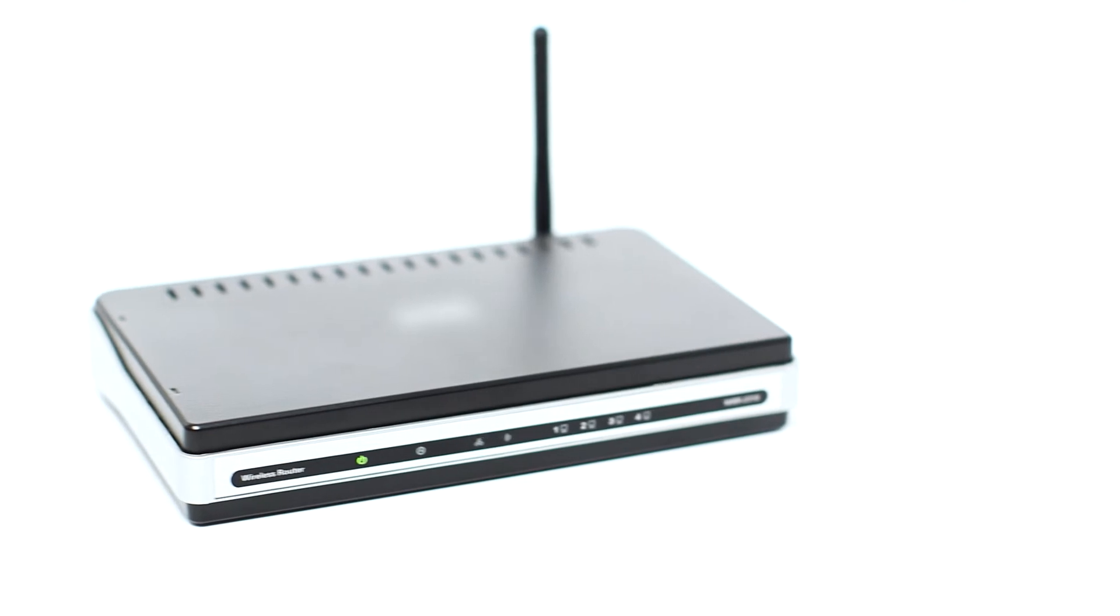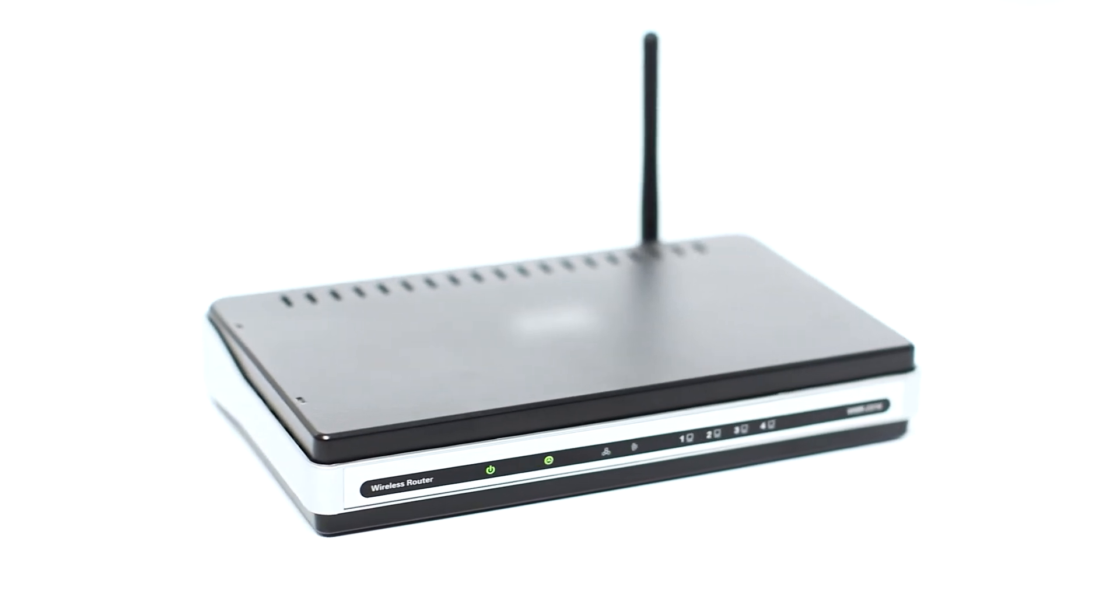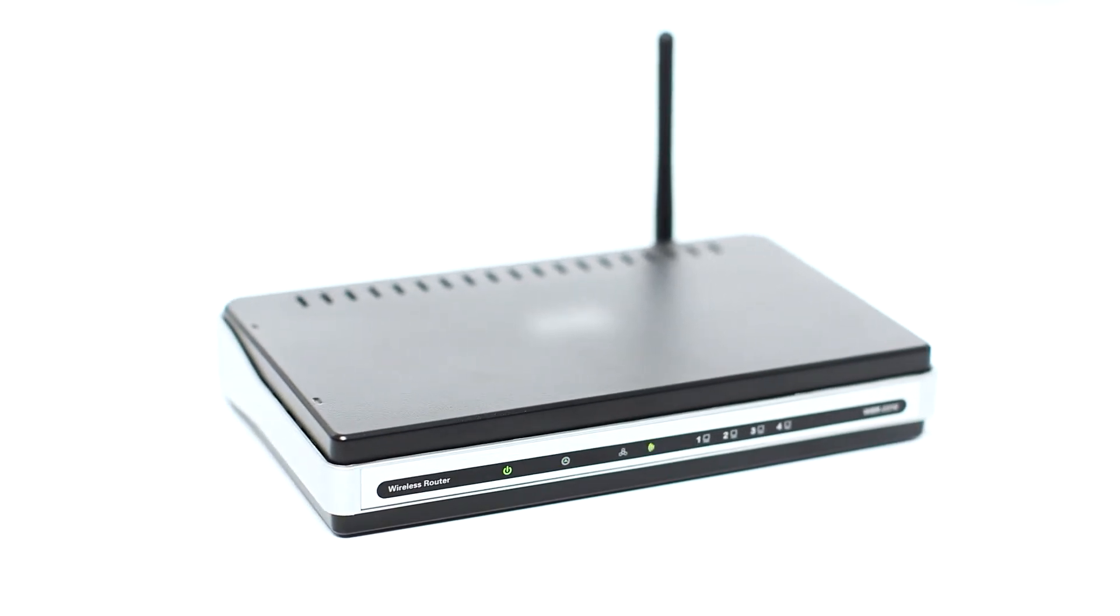Before connecting your printer to the network, confirm that your wireless router is available and properly set up. Also confirm that your computer is connected to the network.